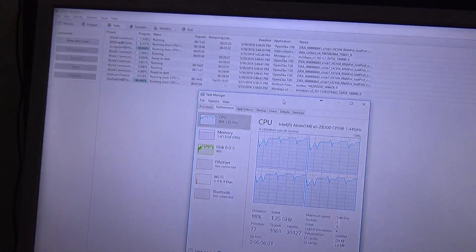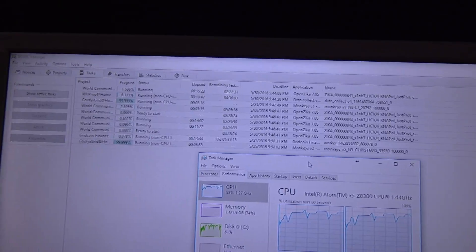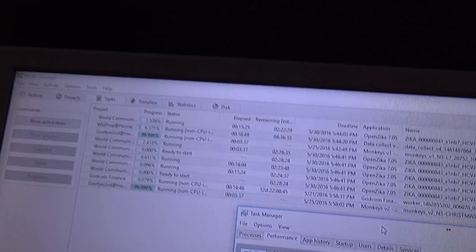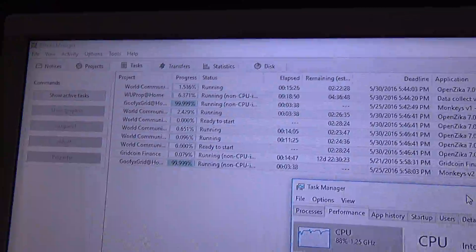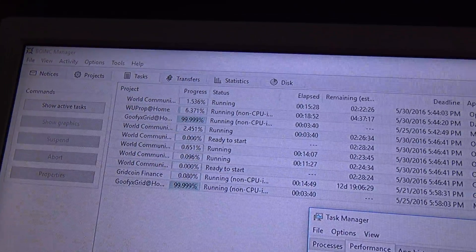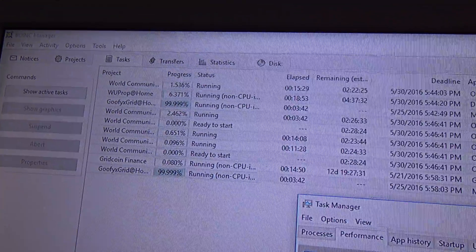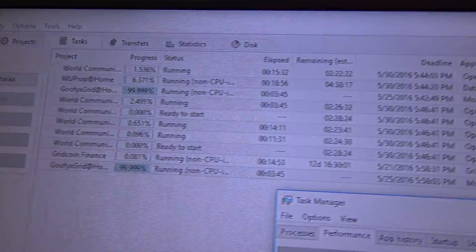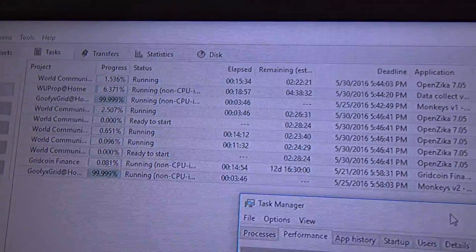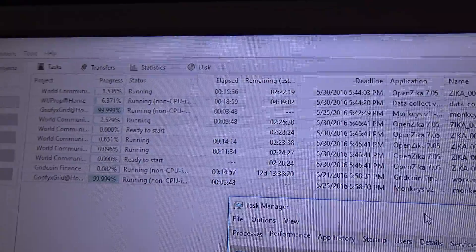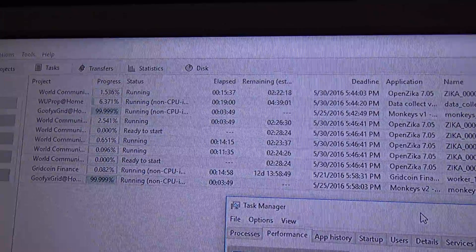I'm going to show you here the Berkeley Open Infrastructure for Network Computing, or called also BOINC. As you can see, I'm running some World Community Grid tasks here with the OpenZika project which launched this week.